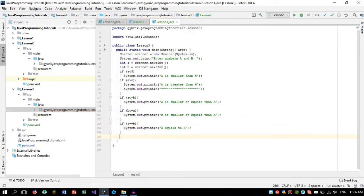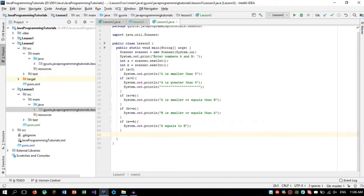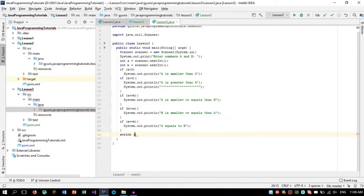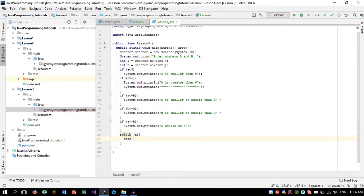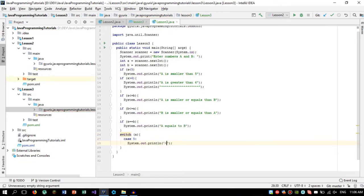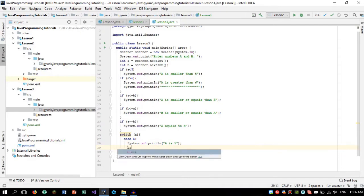So this is the first way what we can do to compare numbers. We can also use another way if we want to select a number. For example, we want to check if a is 5. We can print that a is 5. We need to put break after that.